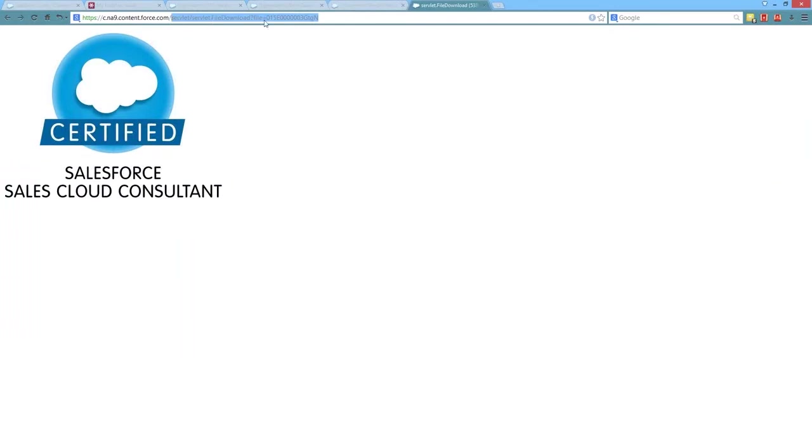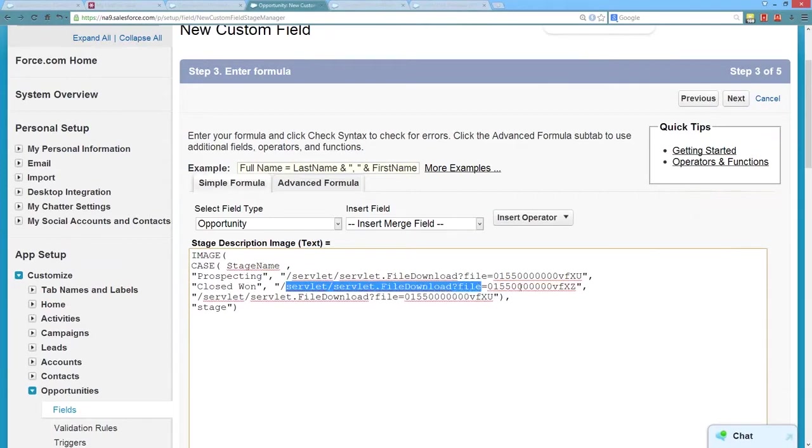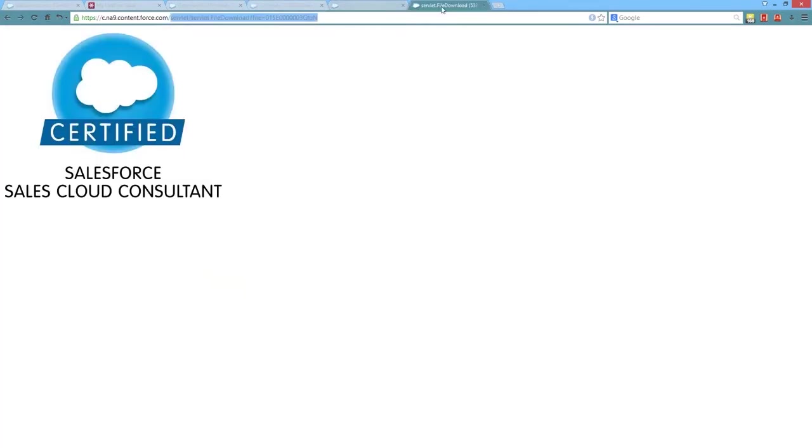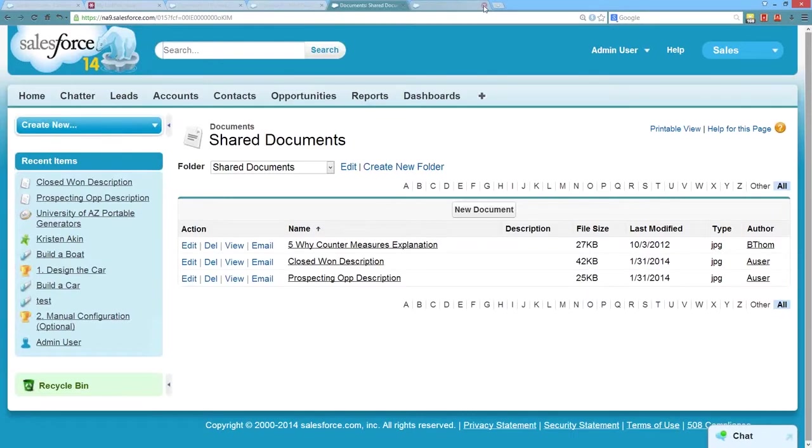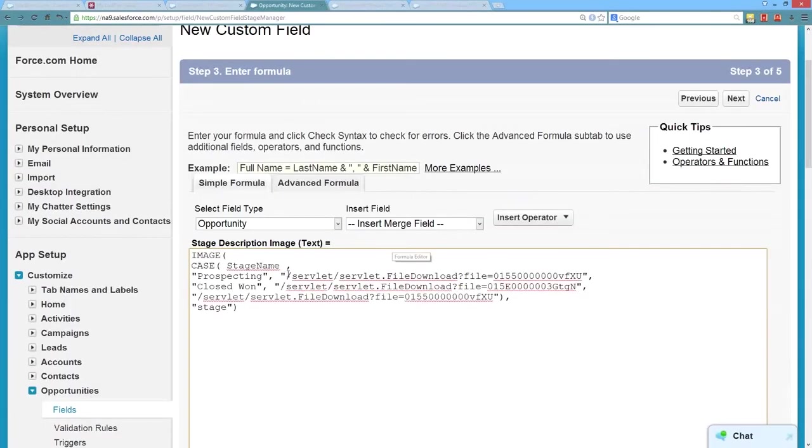what you want to copy is everything after the force.com URL. So this servlet, servlet, file, download. We'll go ahead and copy that. We're going to go back to our formula. And again, this is for the closed won, so I'll put that one here. And then we'll go back and grab our prospecting op description image. Grab that one and update it here.